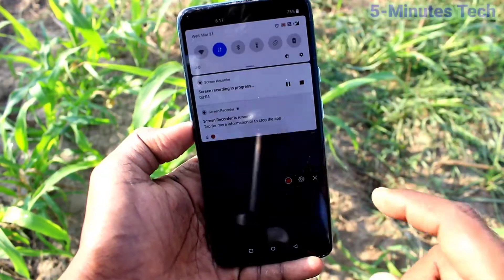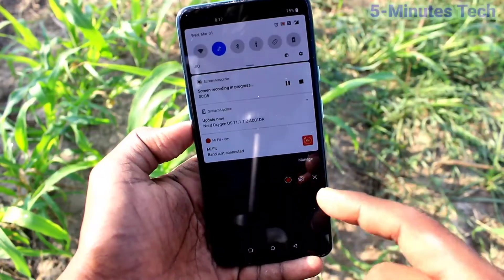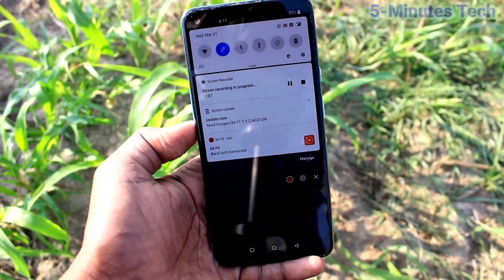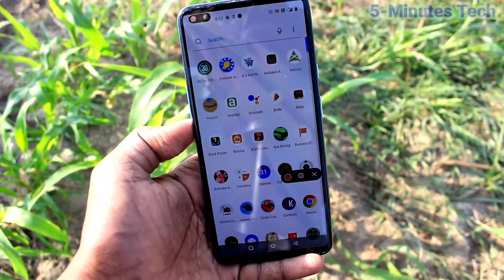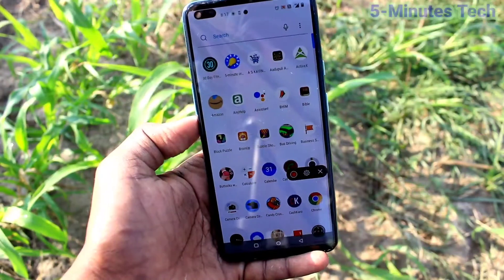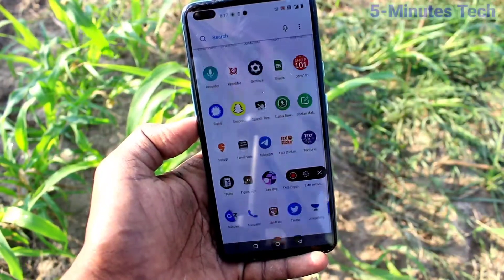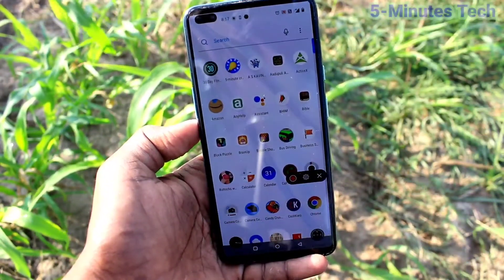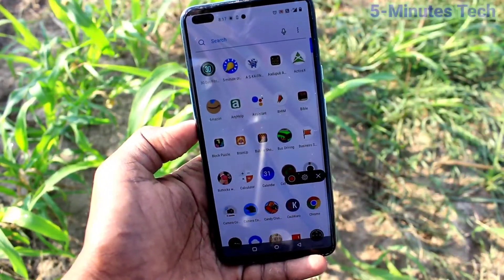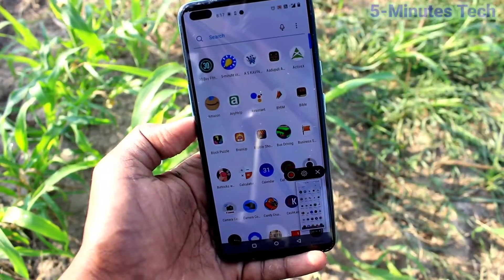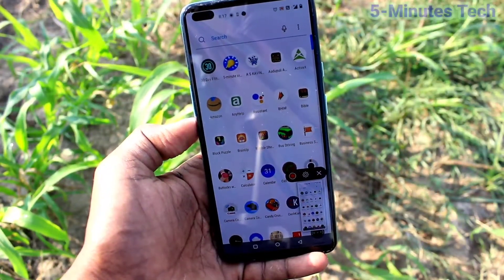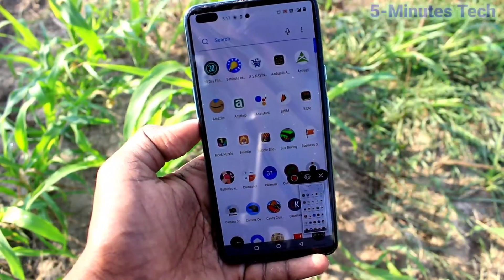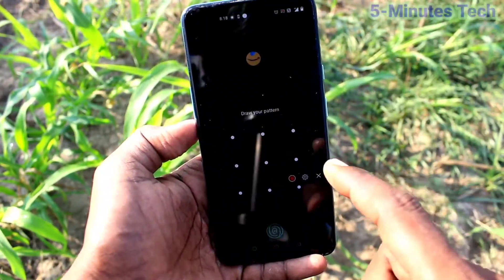See here, this is the recorded file. What I did on my screen — that I was showing here. In this way you can easily do screen recording in your phone OnePlus Nord.